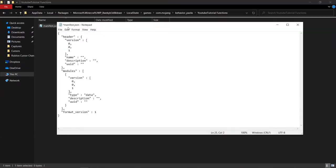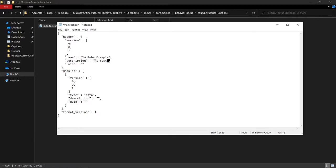Once you've pasted the template, there are some things you need to change. The name field is what you want your function pack to be called — I'm going to call mine 'youtube example'. Then you can set the description to whatever you want, like 'hi test youtube'.